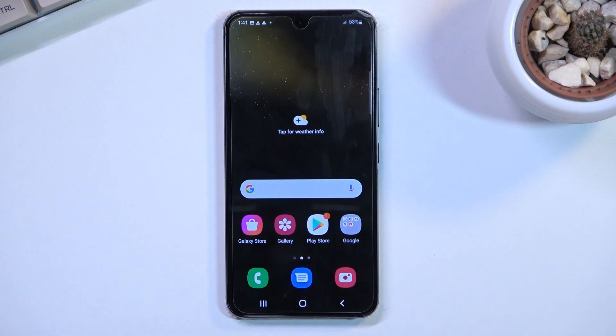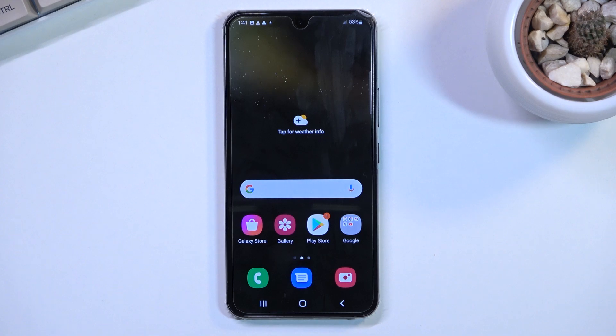Welcome. This is a Samsung Galaxy S22 and today I will show you how you can boot this device into safe mode.